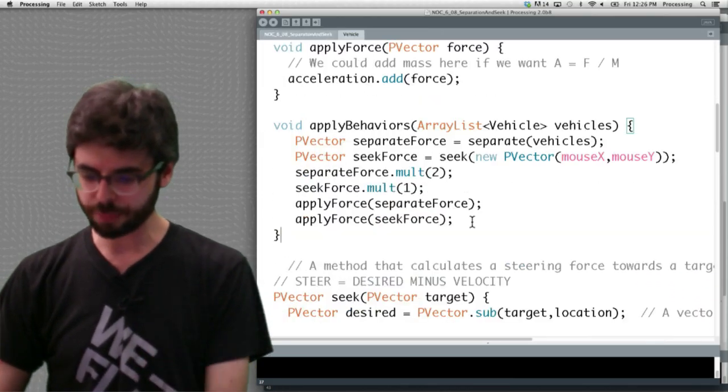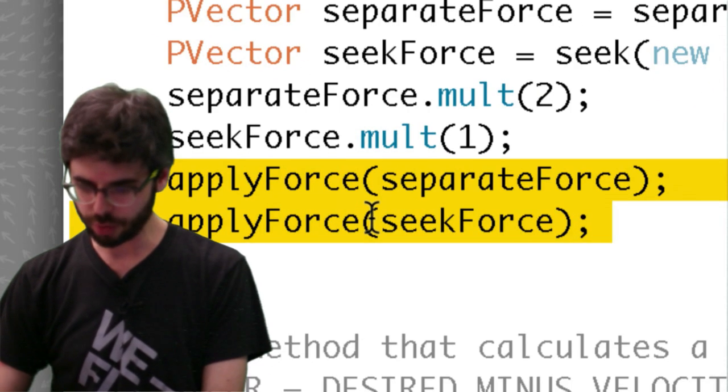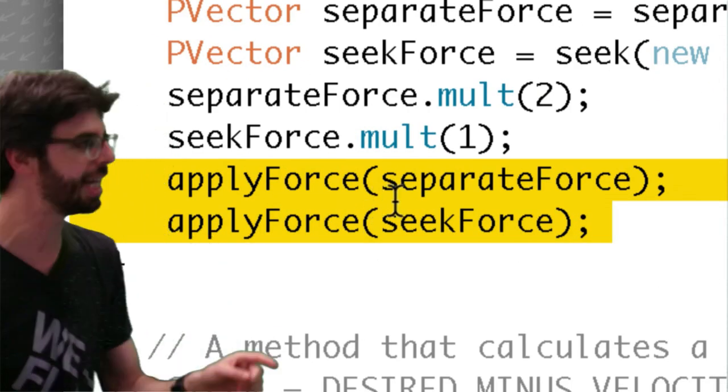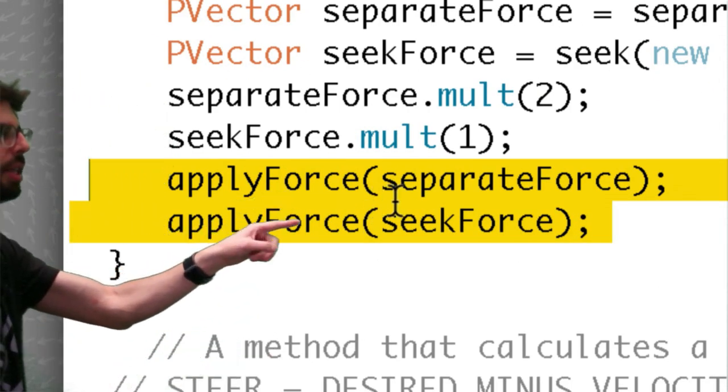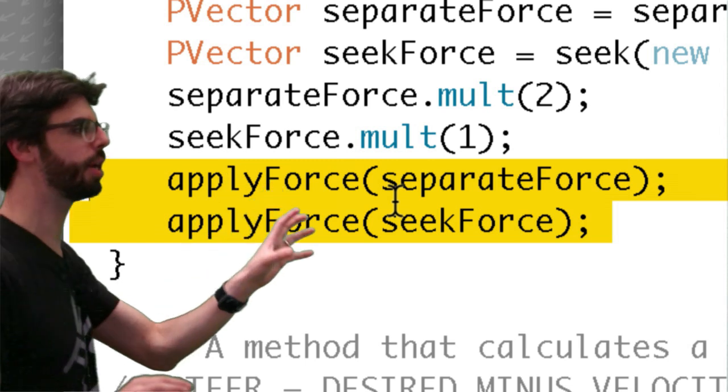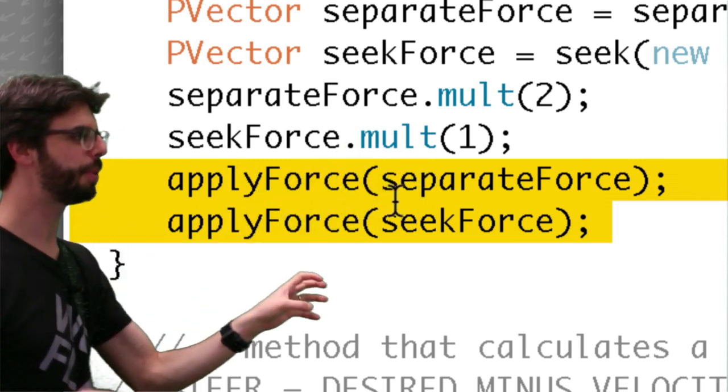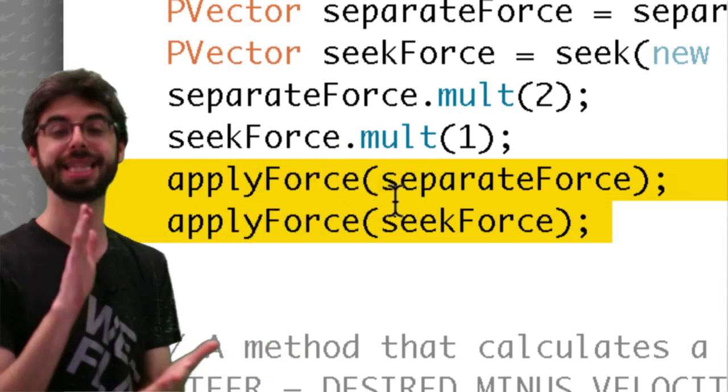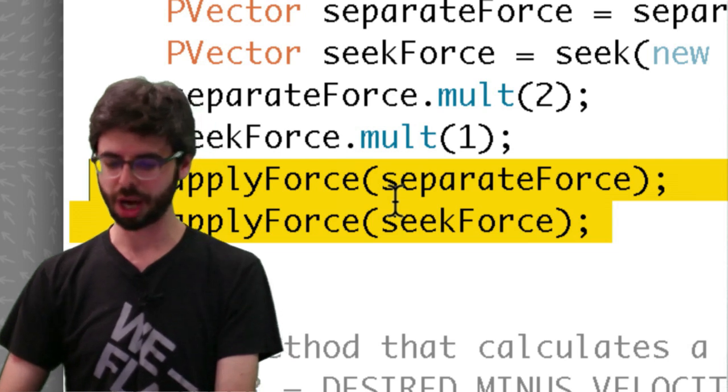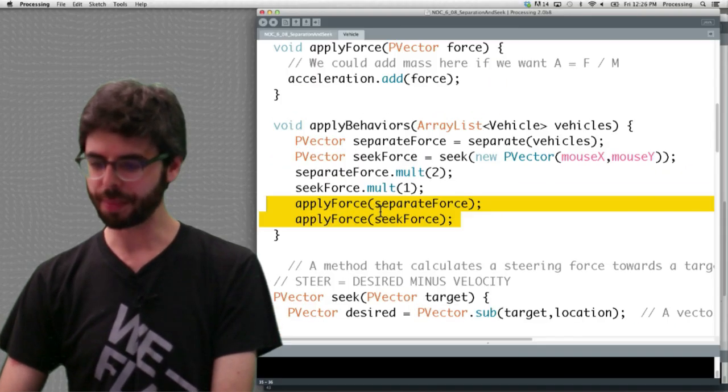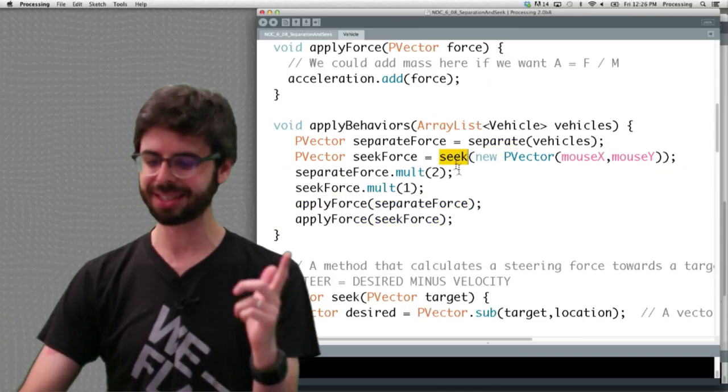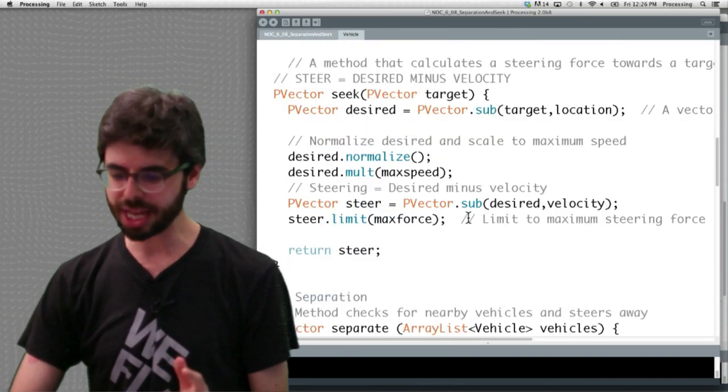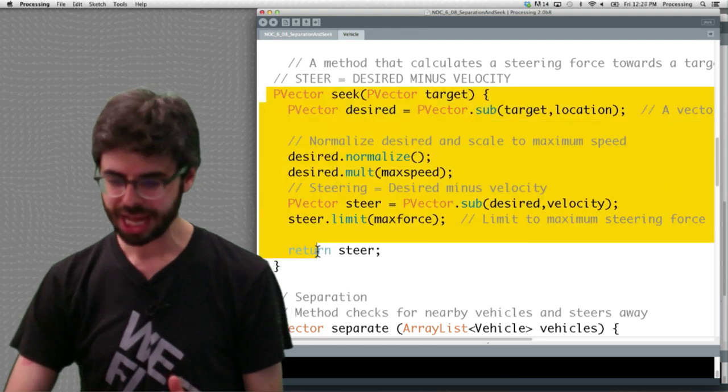So let's take a look at this in the code. One thing that I'll point out here, just to look at this for a second, is we are calling apply force twice. This is the point. Apply force separation, apply force seek. That's what we're doing. Where are those forces coming from? They're coming from two functions: separate and seek.